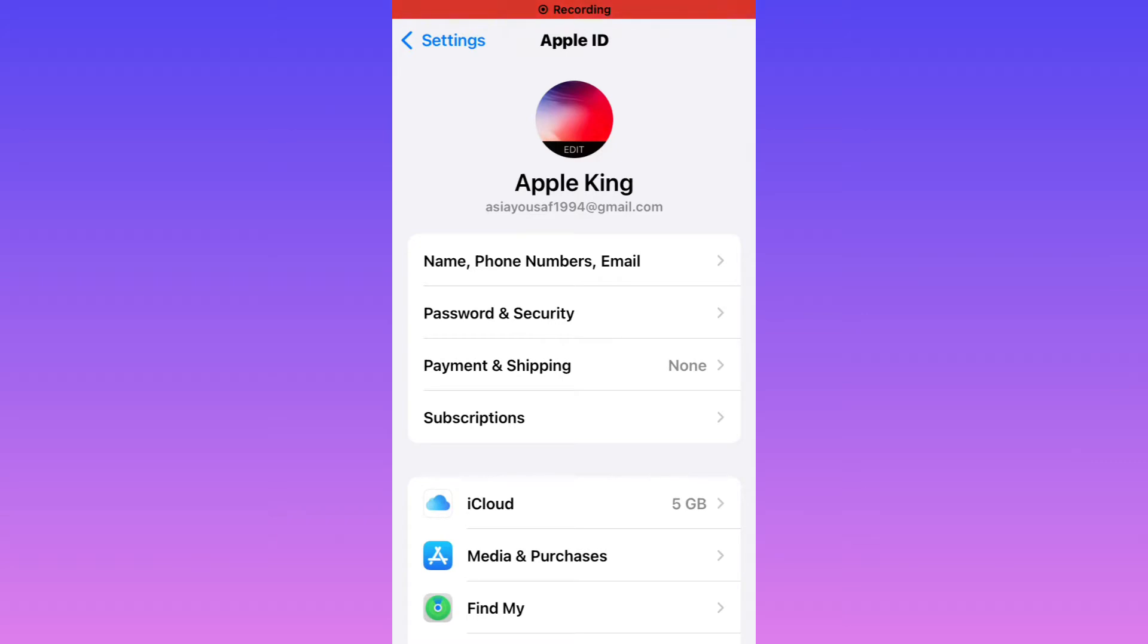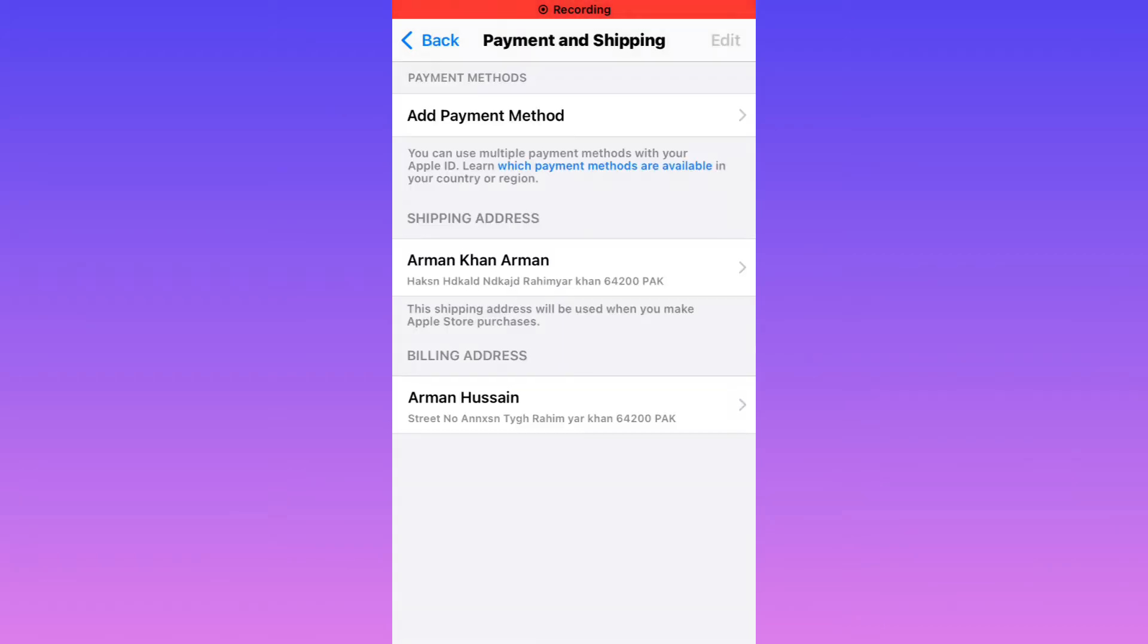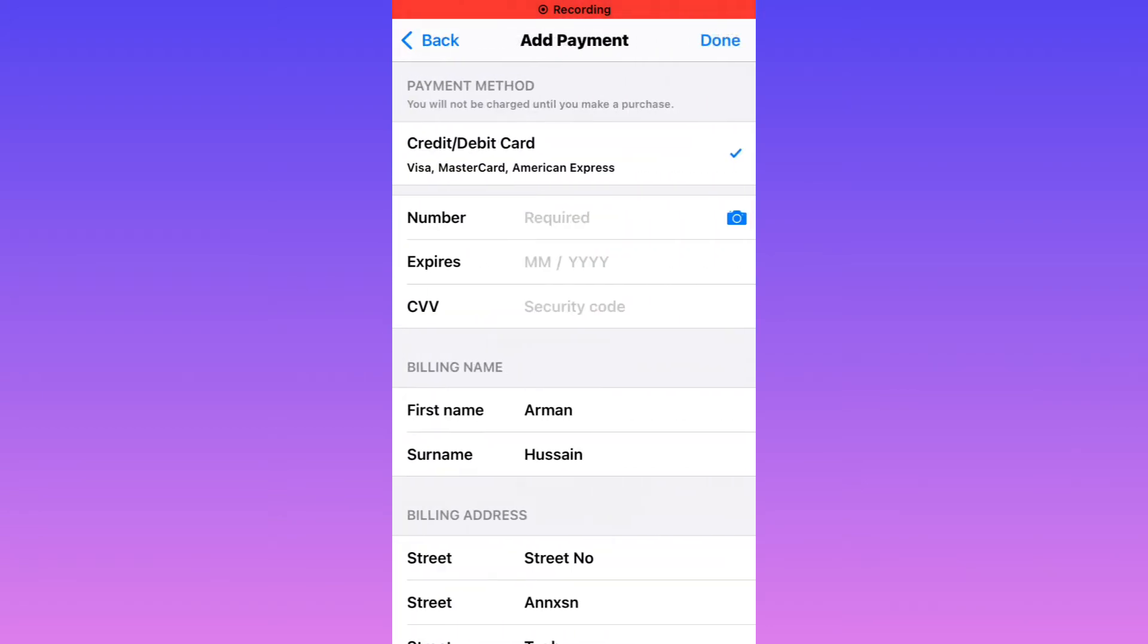Tap on it. It will take some seconds to open the page. You can see loading Payment and Shipping. You can see Add Payment Method. Tap on it. You can see None option is not showing on payment method. So guys, how to get it? How to fix None option missing from Apple ID?